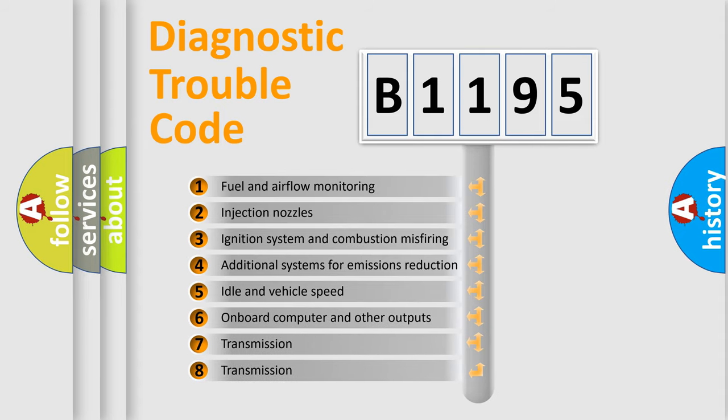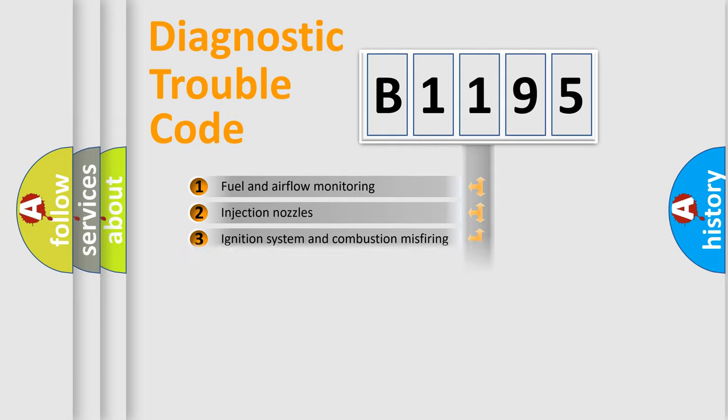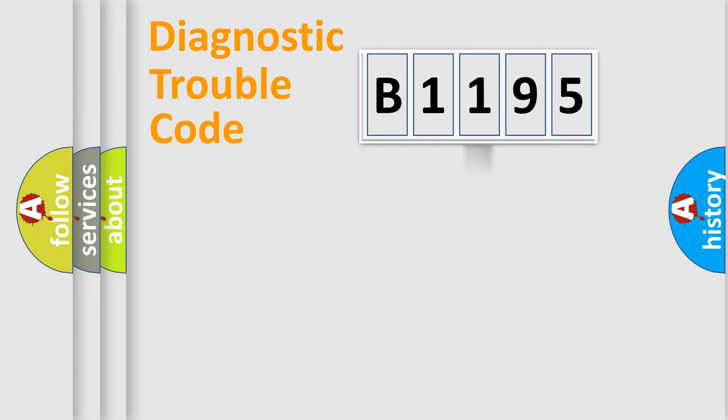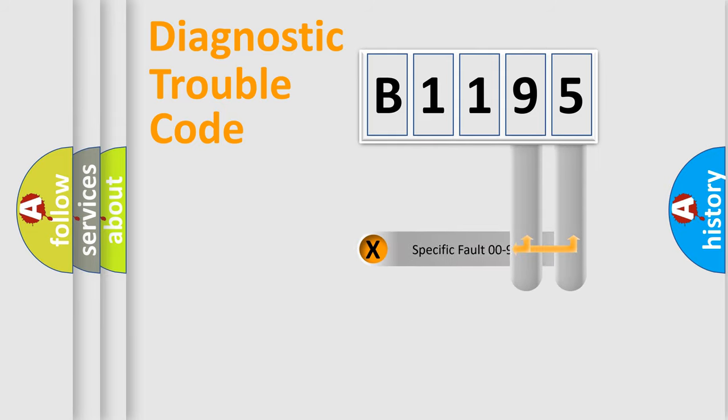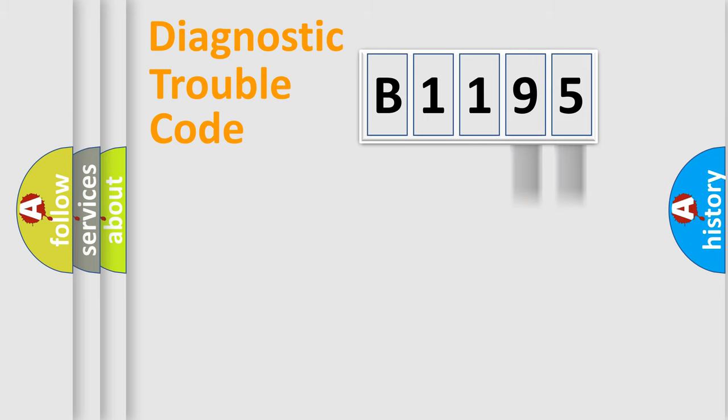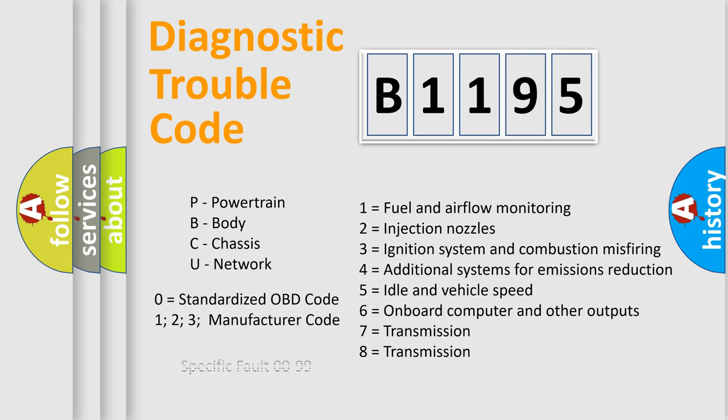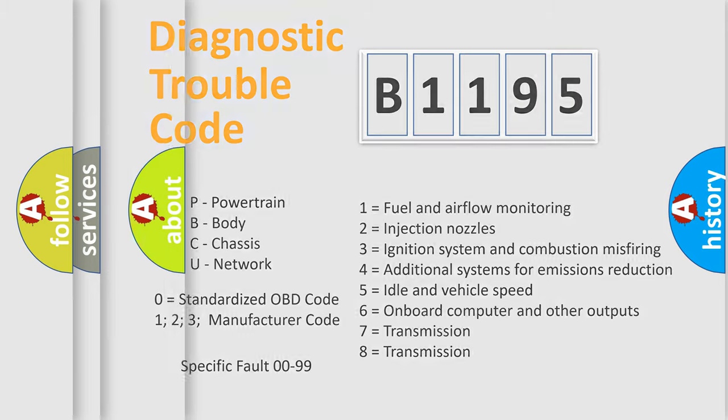The third character specifies a subset of errors. The distribution shown is valid only for the standardized DTC code. Only the last two characters define the specific fault of the group. Let's not forget that such a division is valid only if the other character code is expressed by the number zero.